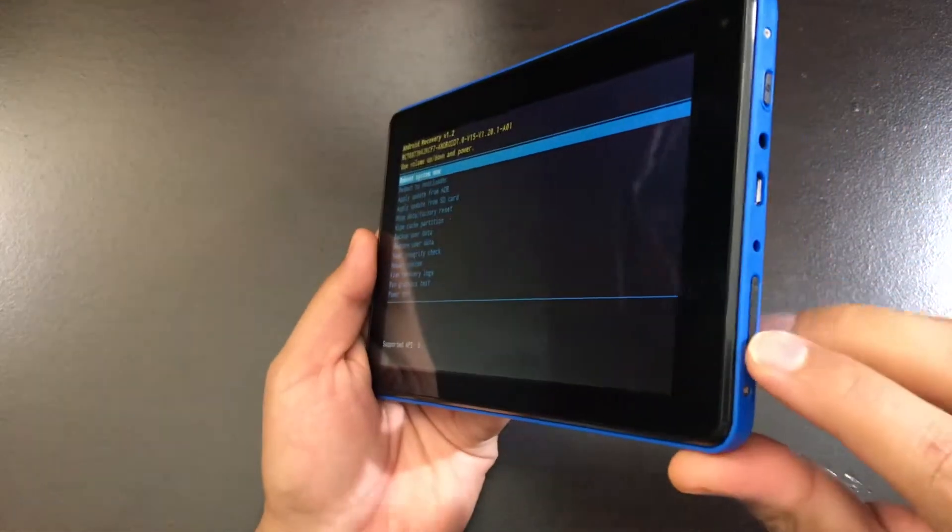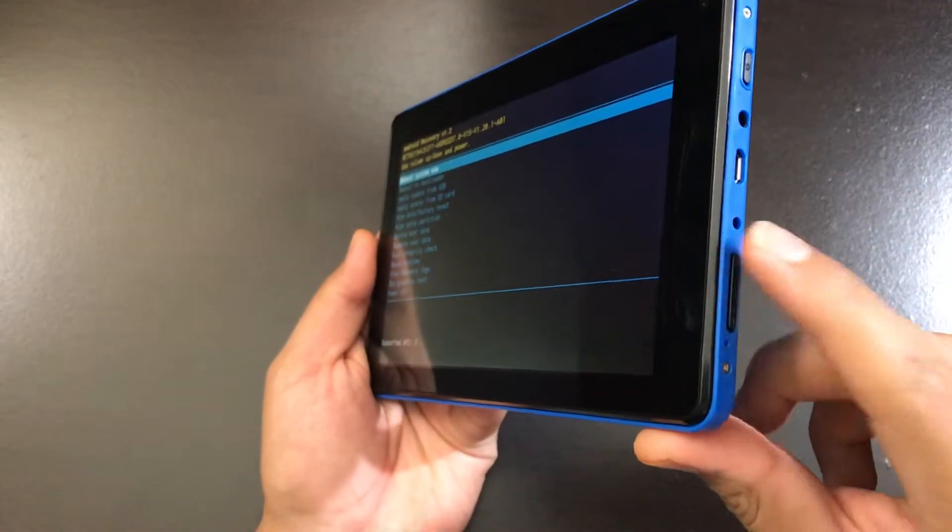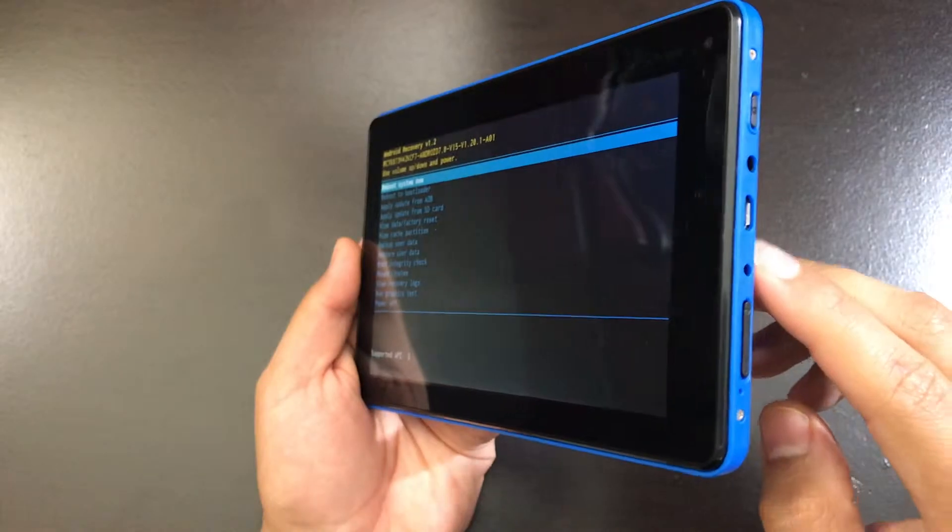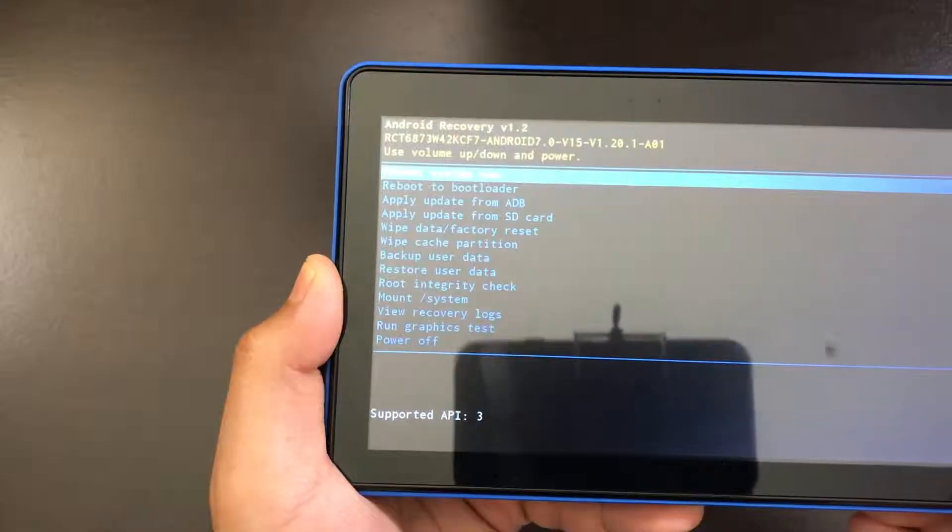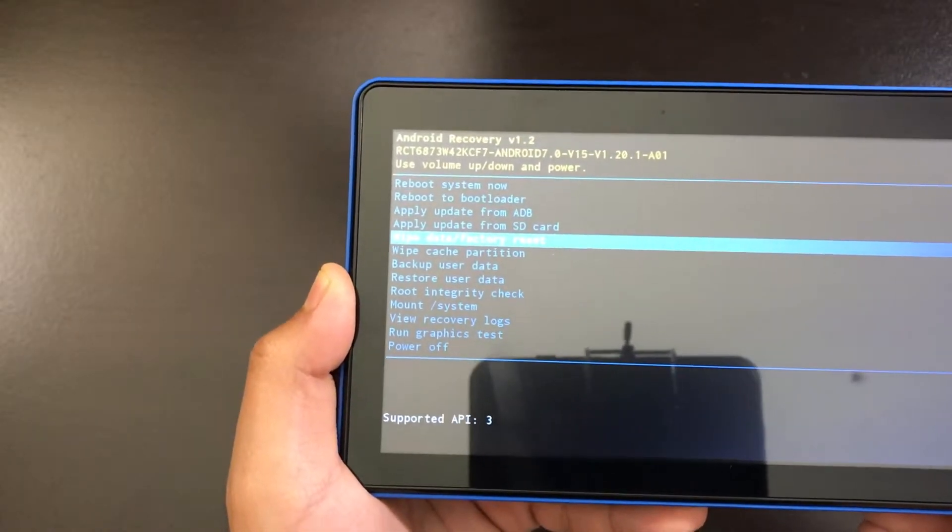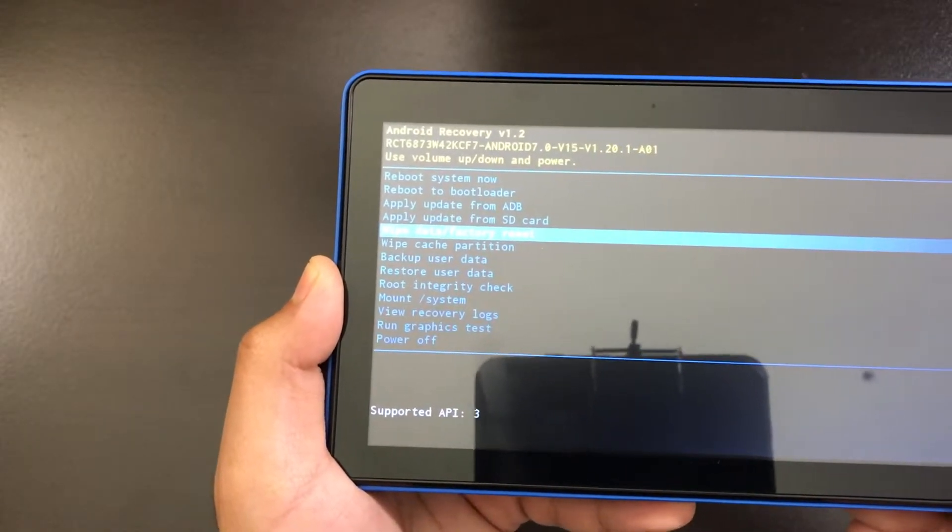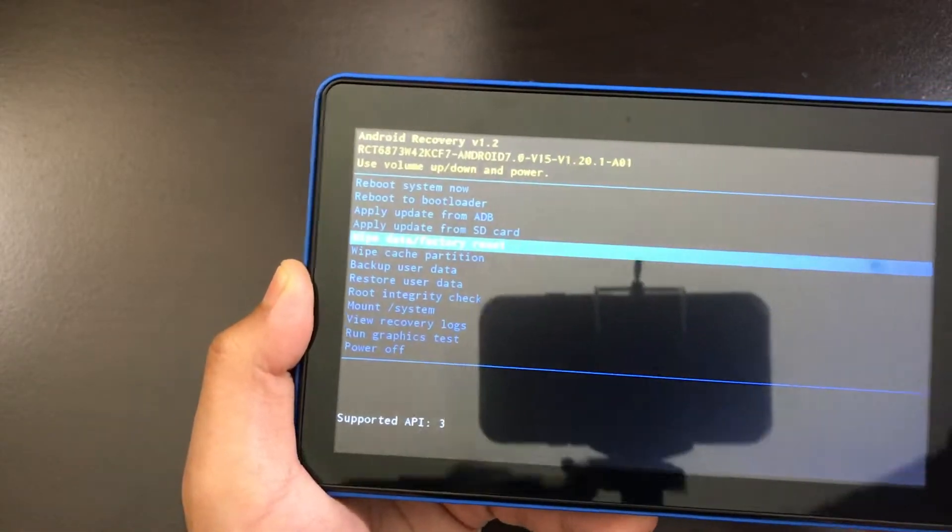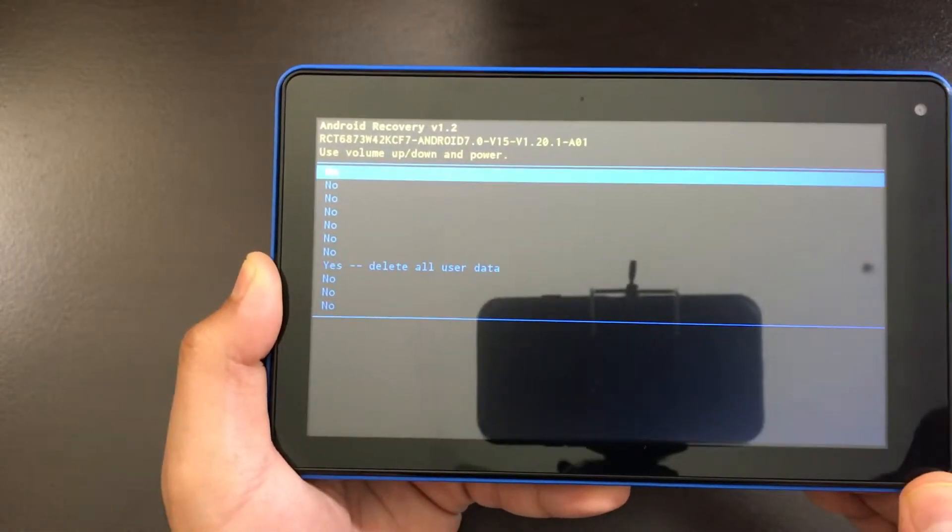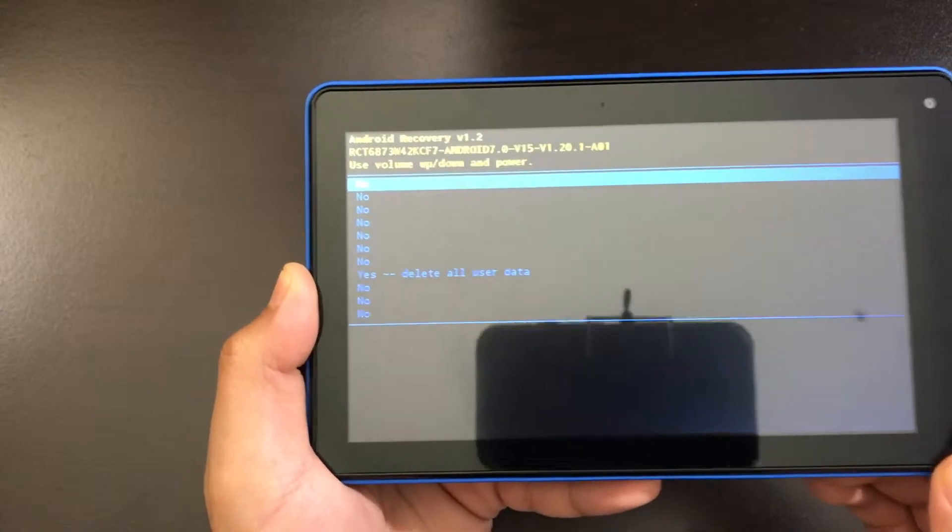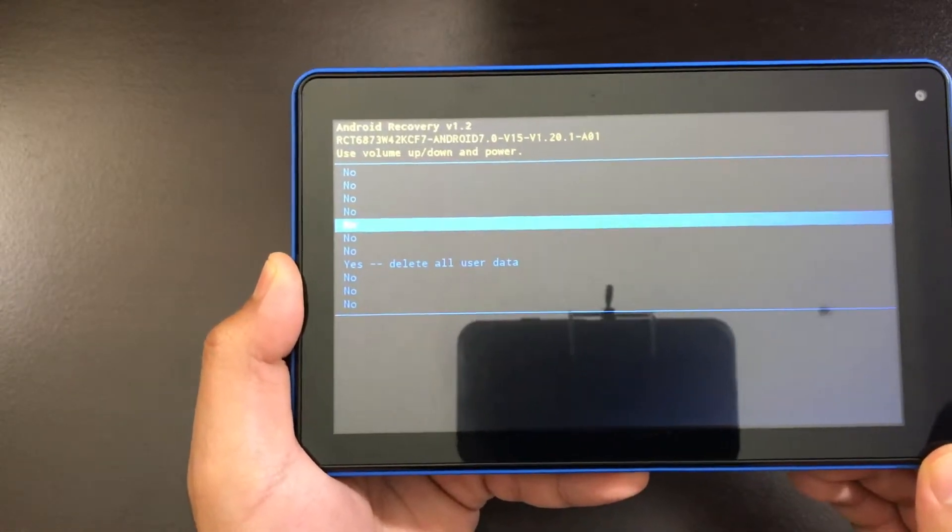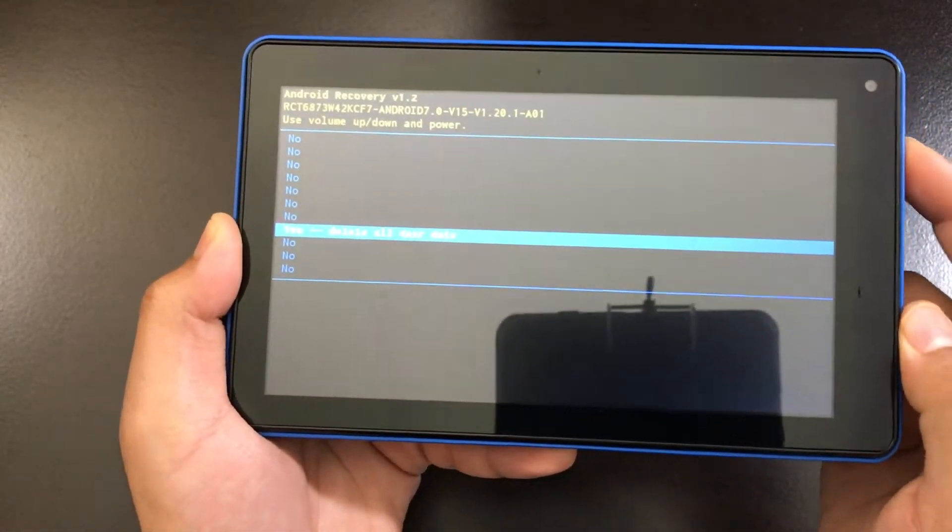Now from here, you can go up and down with the volume buttons and you can choose with the power button. Go all the way down to wipe data factory reset. Now from there, choose it, go all the way down where it says yes, choose it.